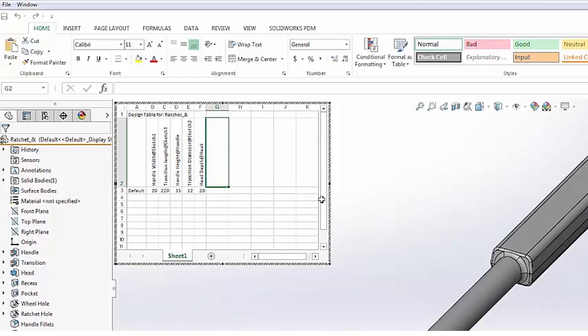All right, so in this case we've got our design table created and now these values are going to drive the size of our model. The easy part comes in now: if we want to create configurations...